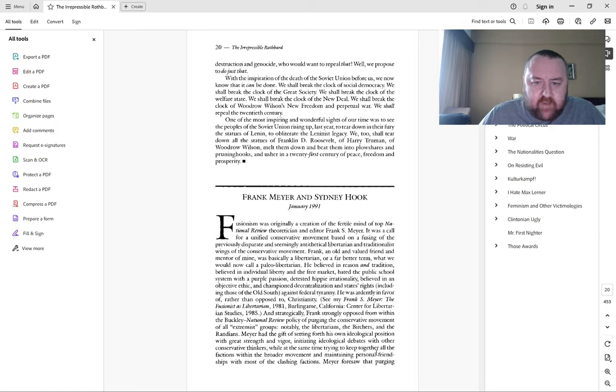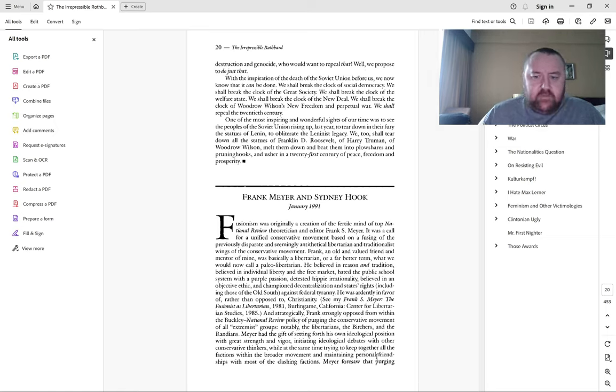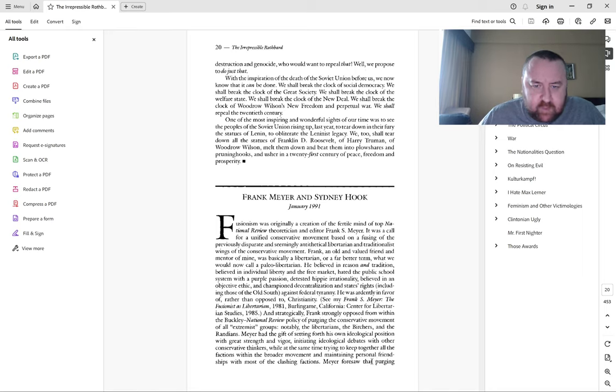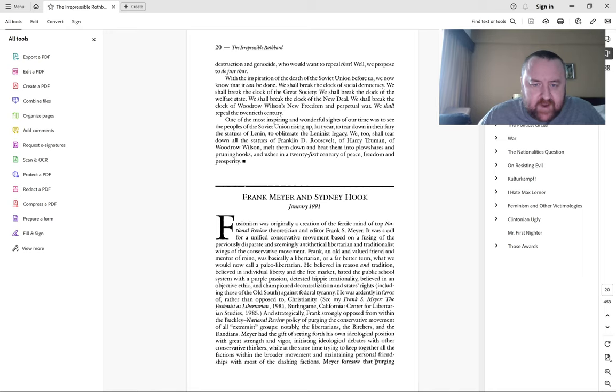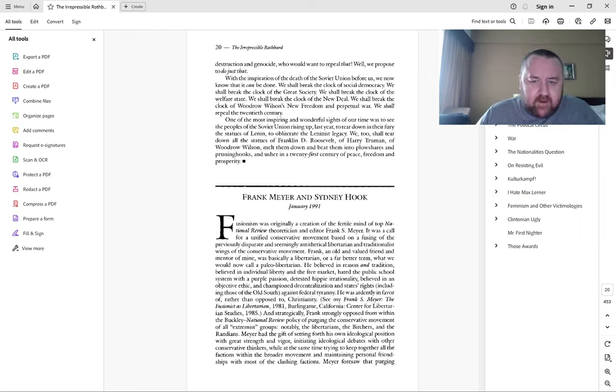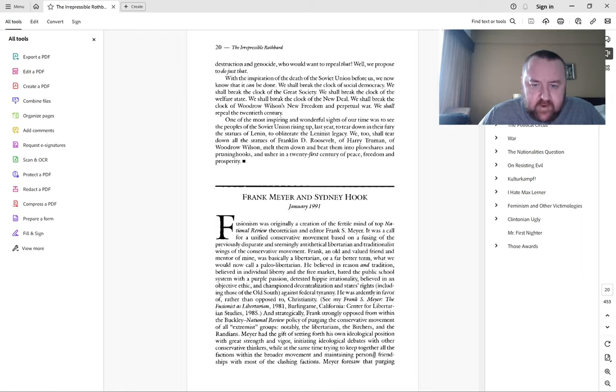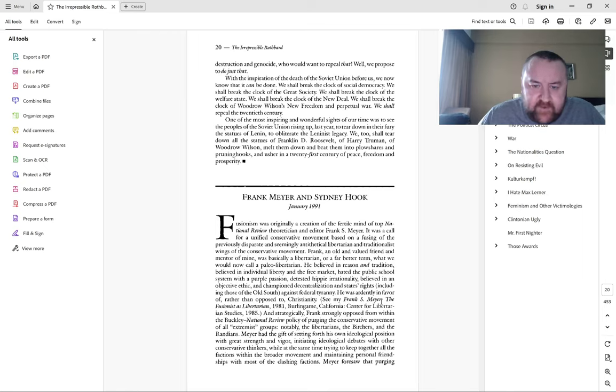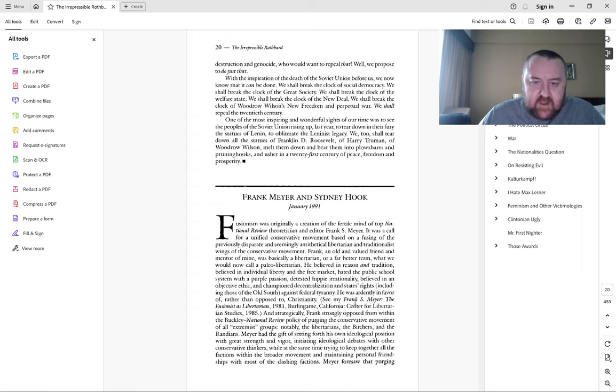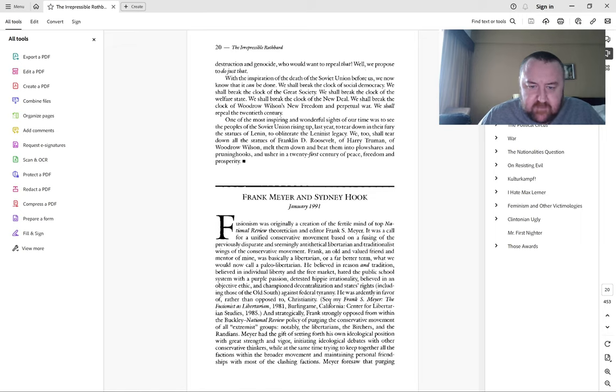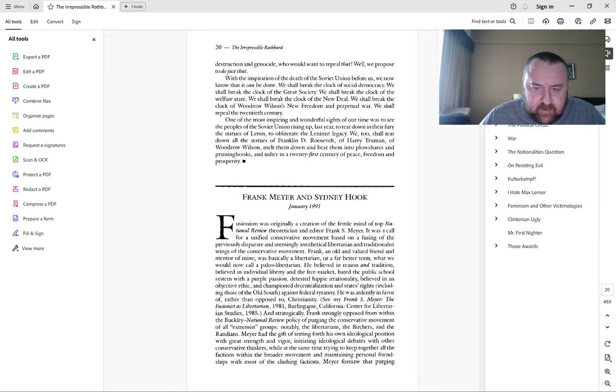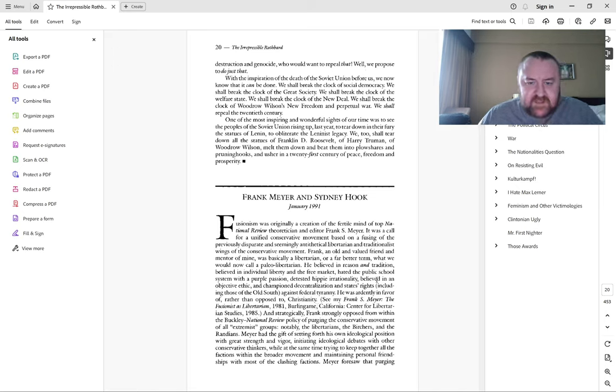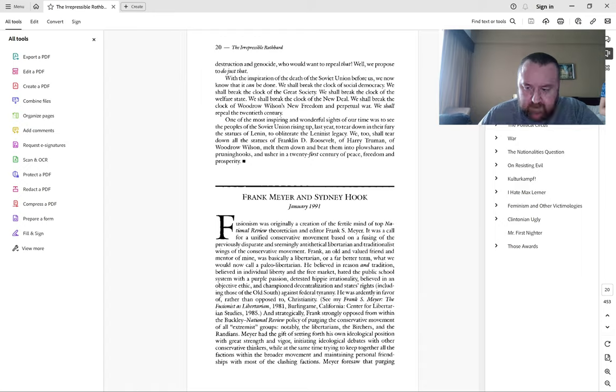One author says in horror the radical right intends to repeal the 20th century. Well we propose to do just that. We shall break the clock of social democracy, the great society, the welfare state, the New Deal, Wilson's New Freedom and perpetual war. One of the most inspiring sights was to see the people of the Soviet Union rising up to tear down the statues of Lenin. We too shall tear down all the statues of Franklin Roosevelt, Harry Truman, Woodrow Wilson, melt them down and beat them into plowshares and pruning hooks, and usher in a 21st century of peace, freedom and prosperity.